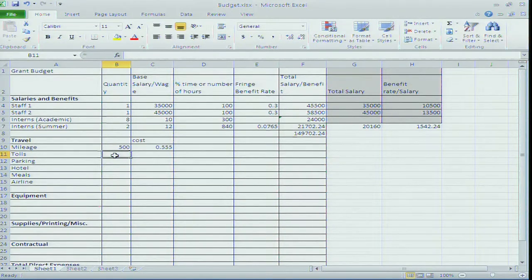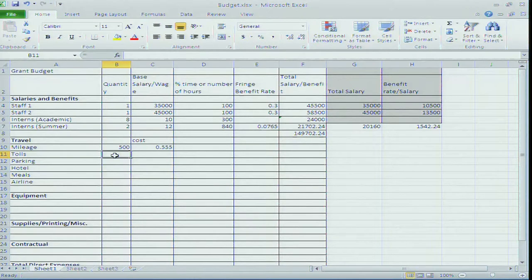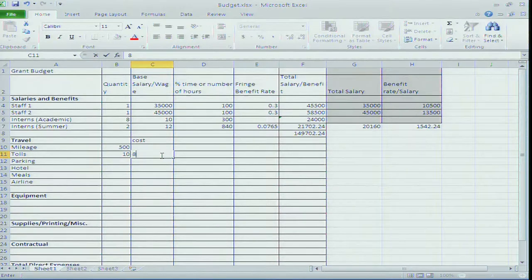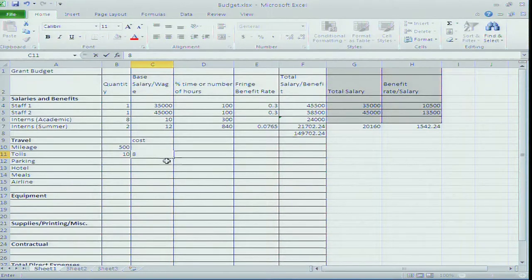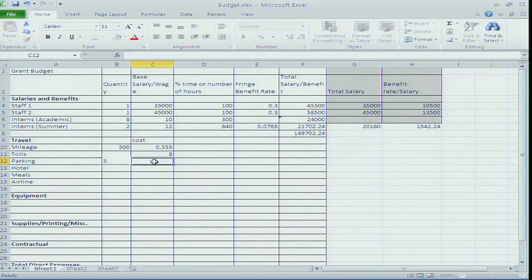Tolls - if you go across the Bay Bridge, it's going up to $8. You'd be surprised: 10 trips across the Bay Bridge at $8 each adds up. Parking in downtown Baltimore costs about $12 per trip. If you're making 5 trips to Baltimore, you put in $12 per trip.